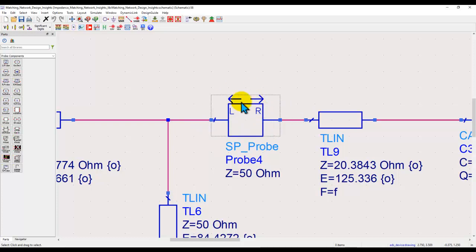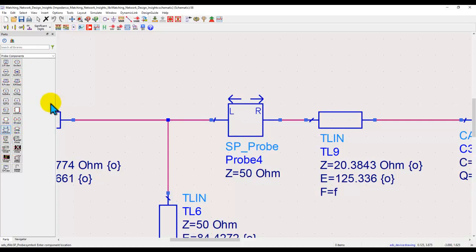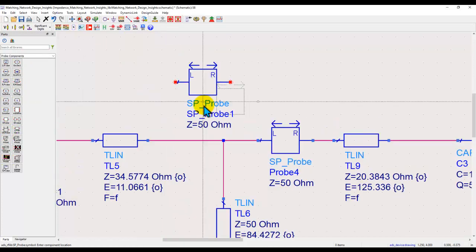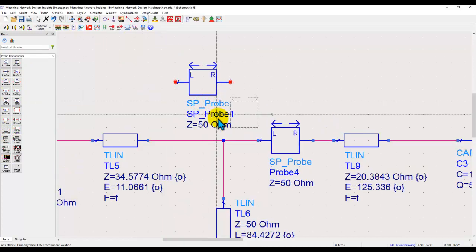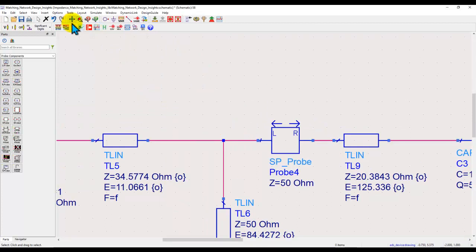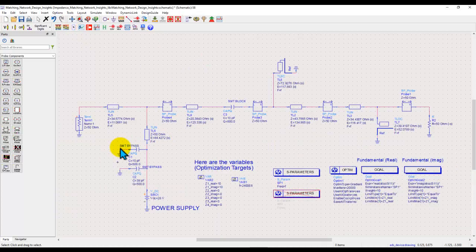Now the question is where do you get these probes? Well, go to probe components library and here along with the rest of the components you will find this component called SP probe. And by default the characteristic impedance is set to 50 ohm, which is more often than not what we need in our RF circuit design.